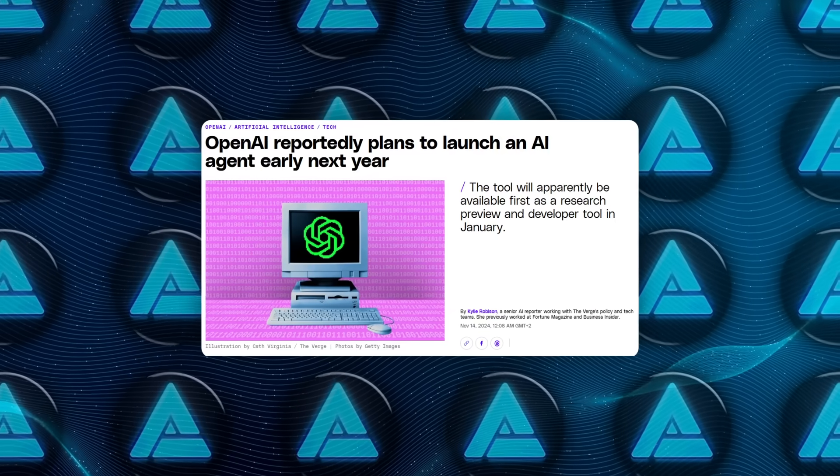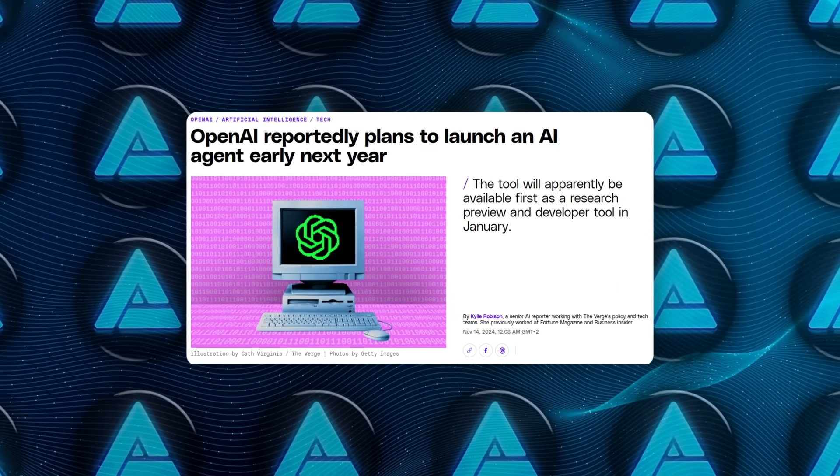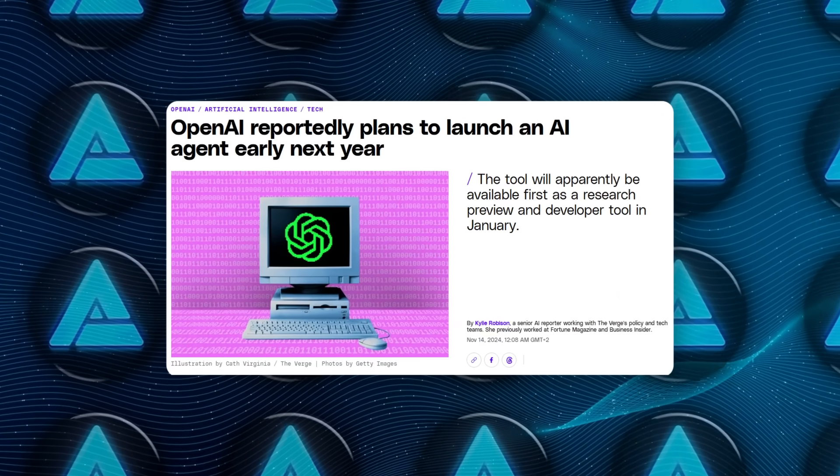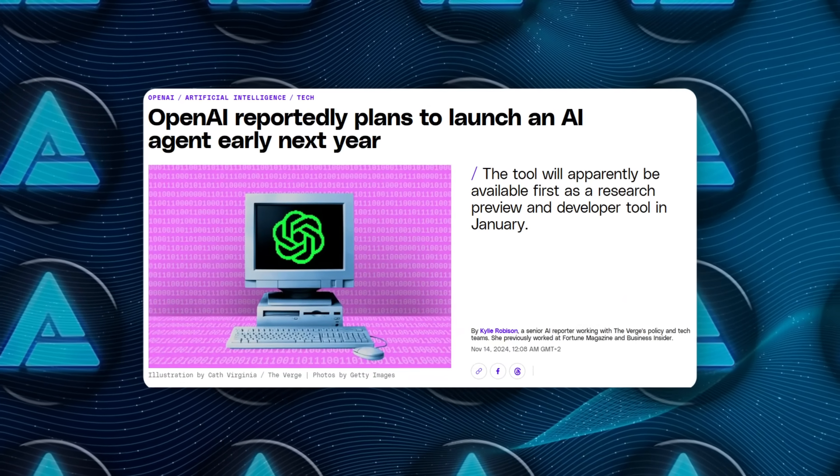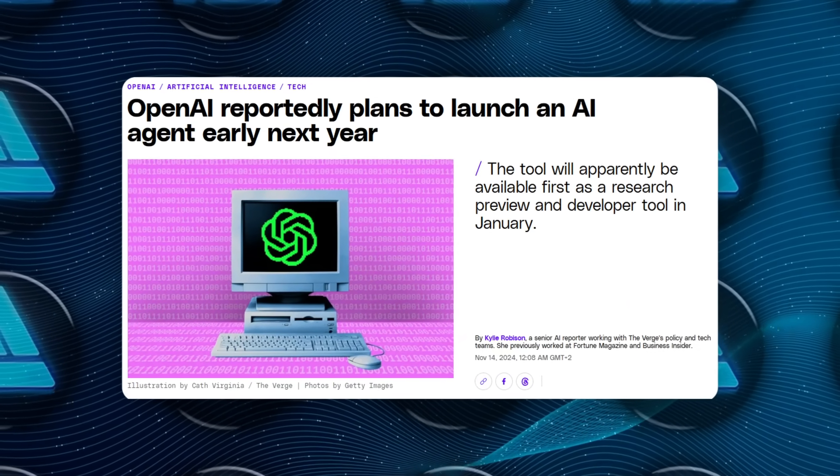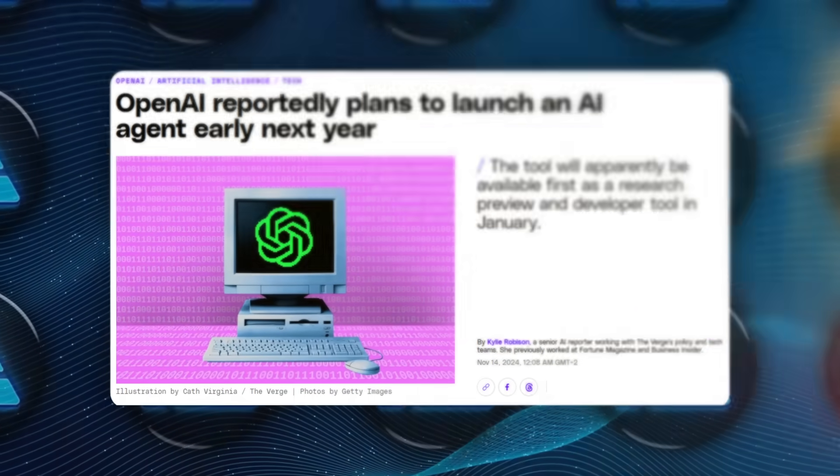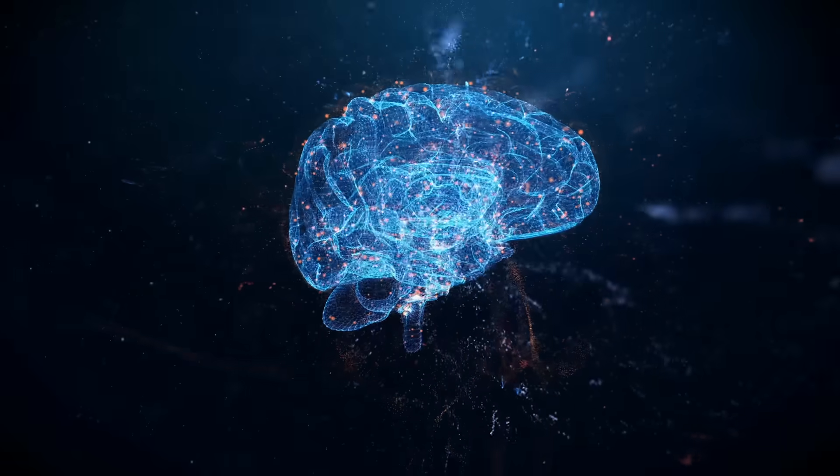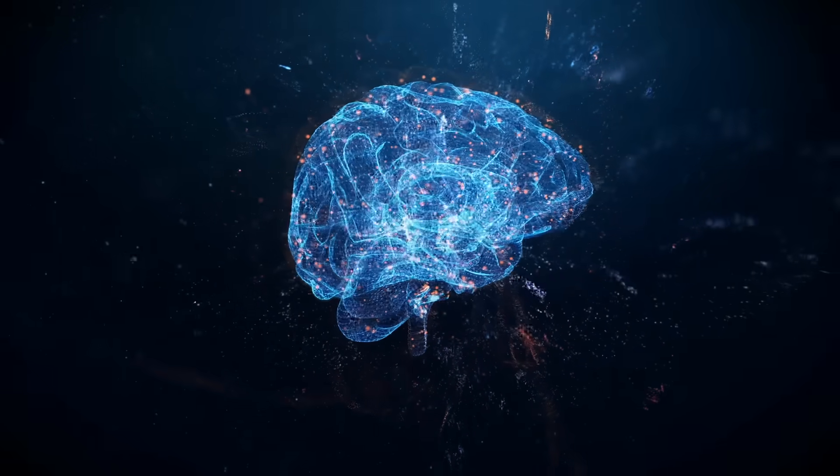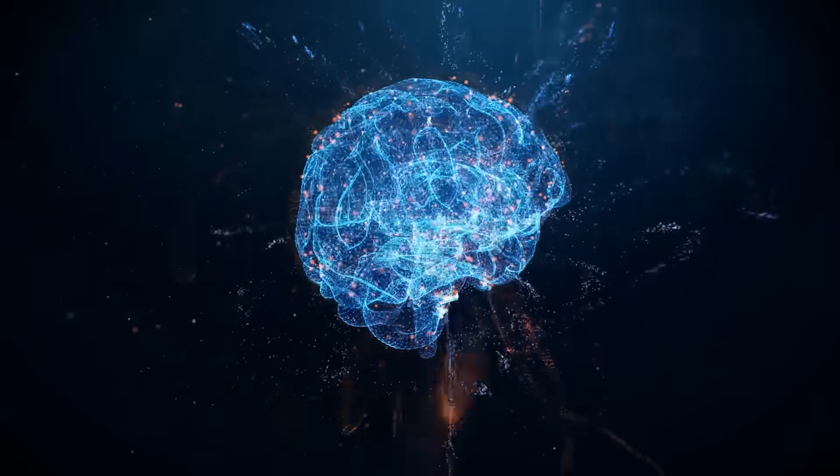OpenAI's rumored operator AI agent, set for release as a research preview in January, could be a significant step in this direction.